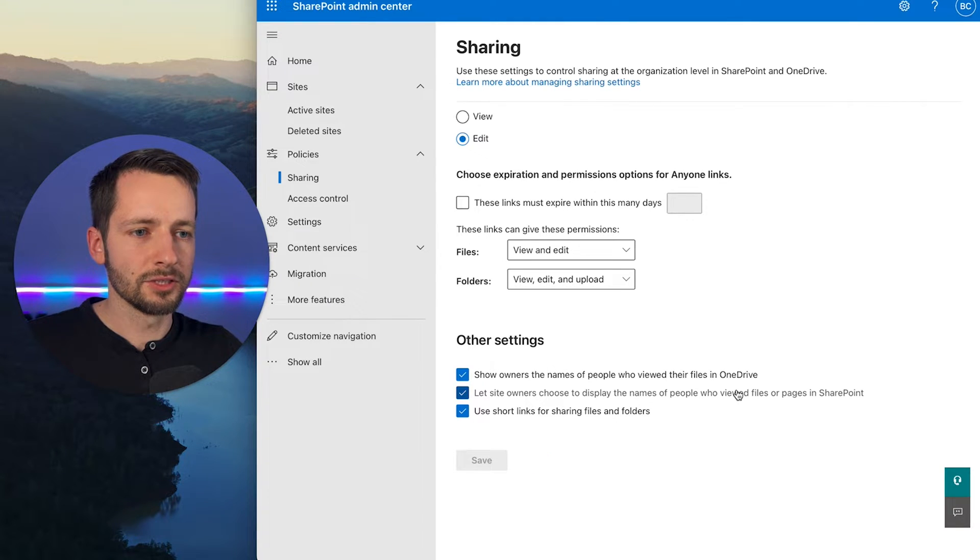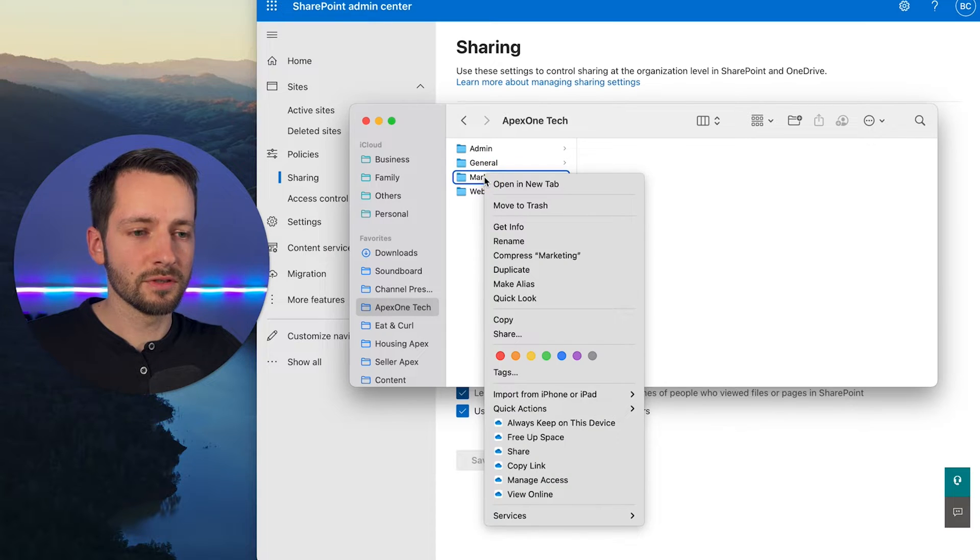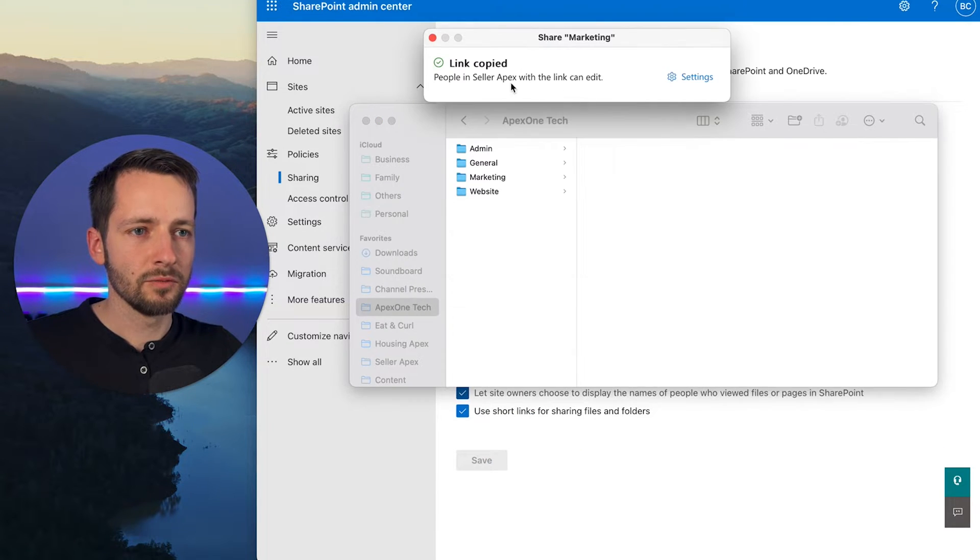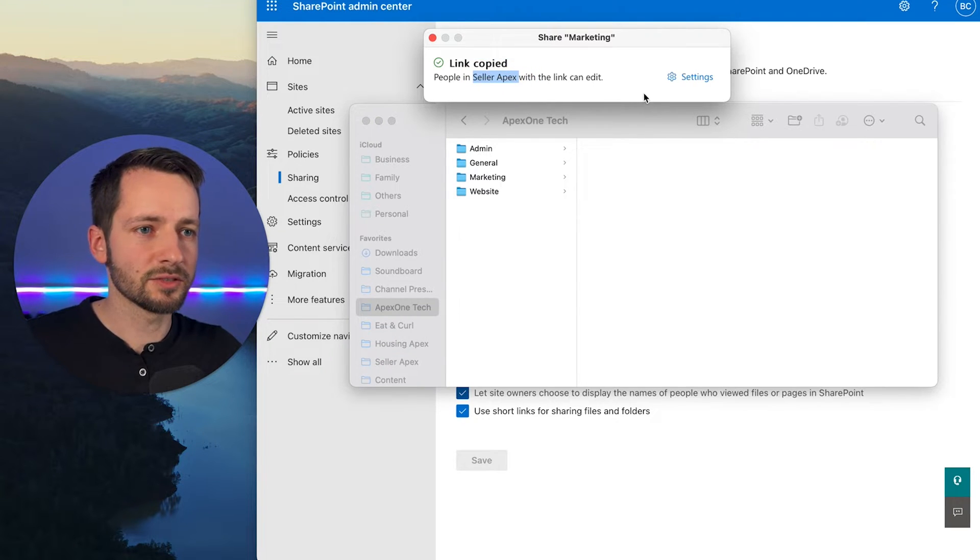And this should be pretty instant. So if we go back to the same OneDrive folder, SharePoint folder, and click copy link, we see now it says that it's shared only with people within this organization.